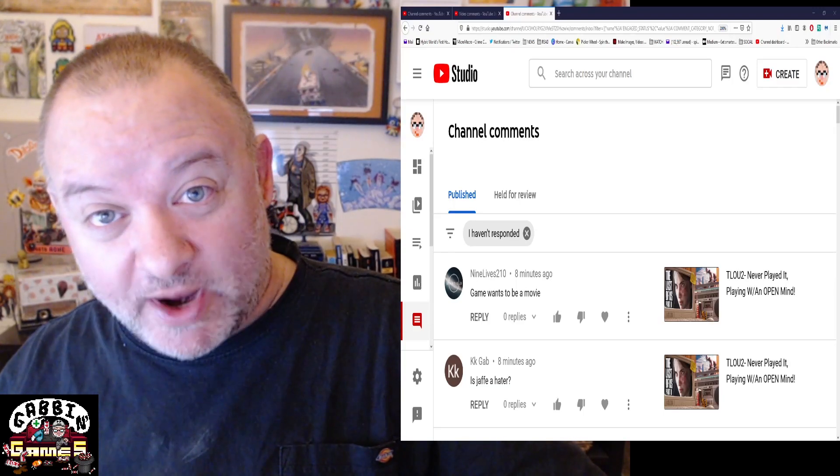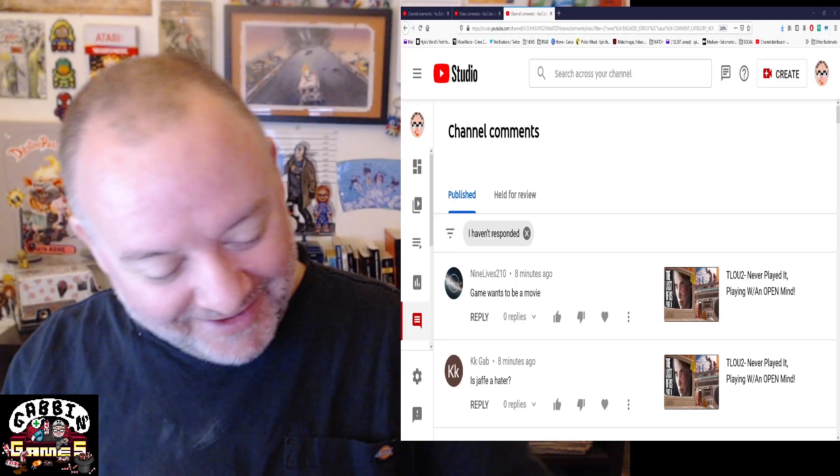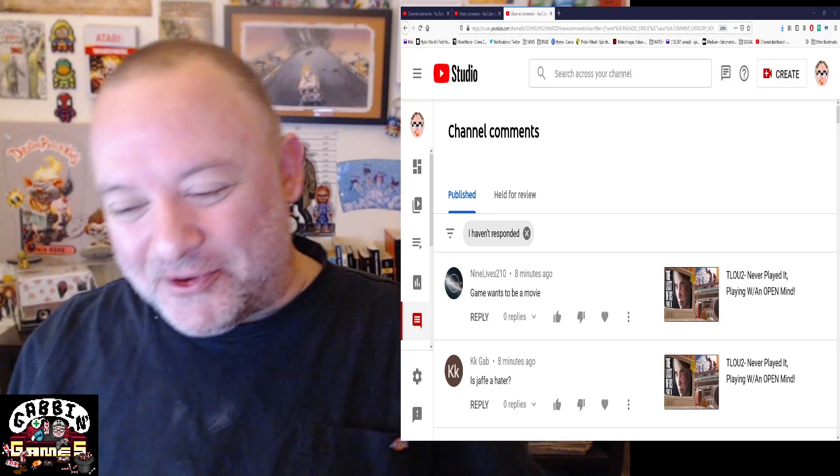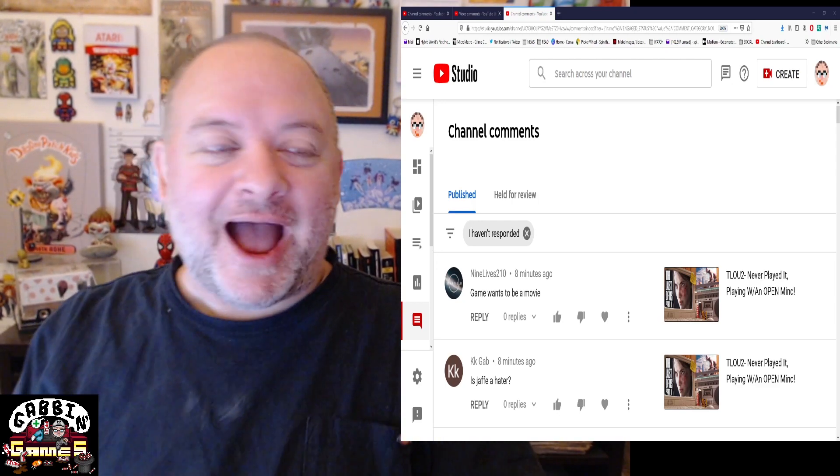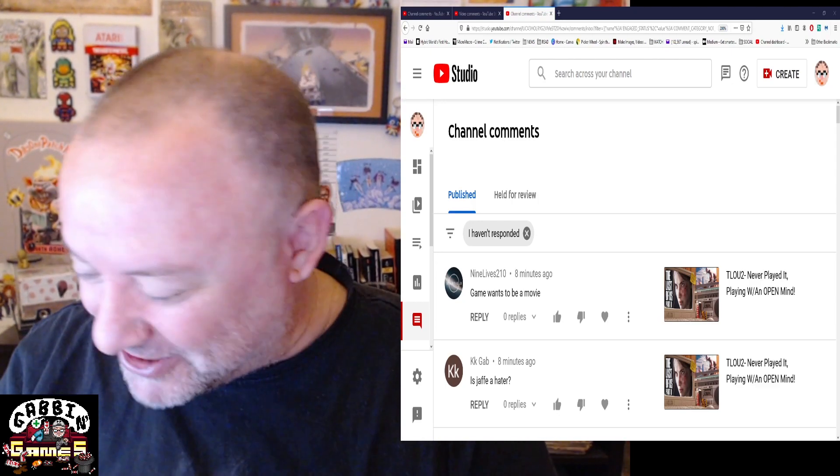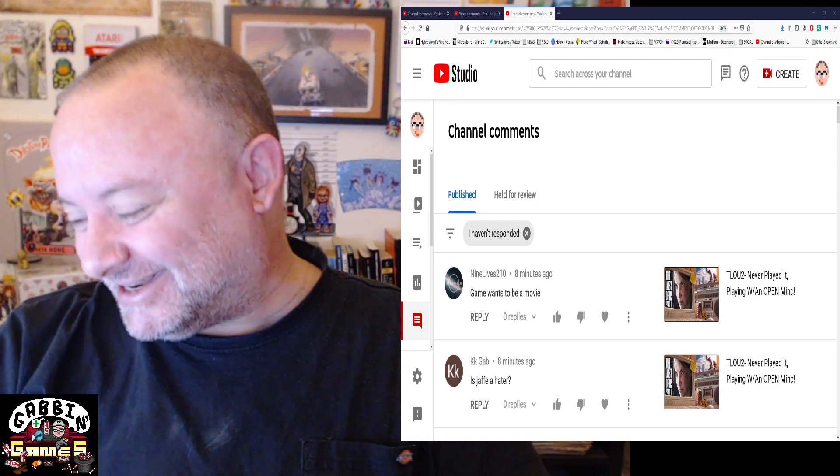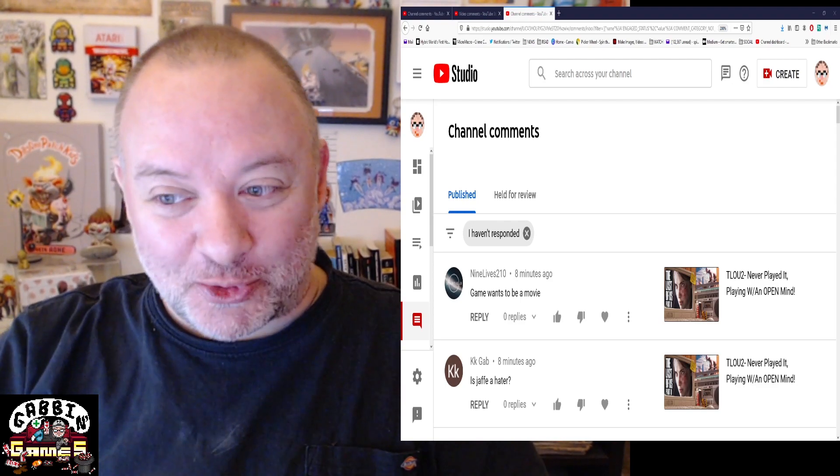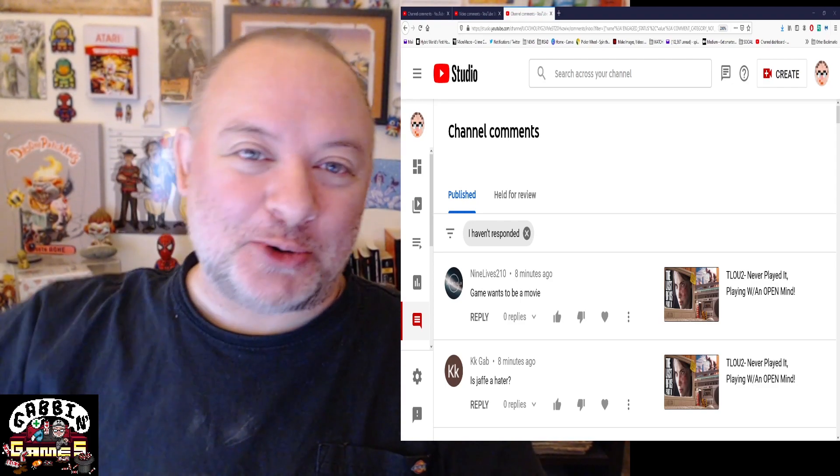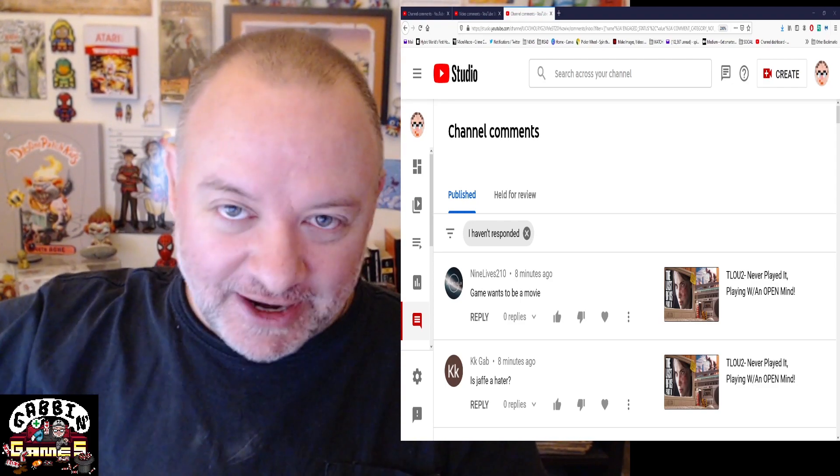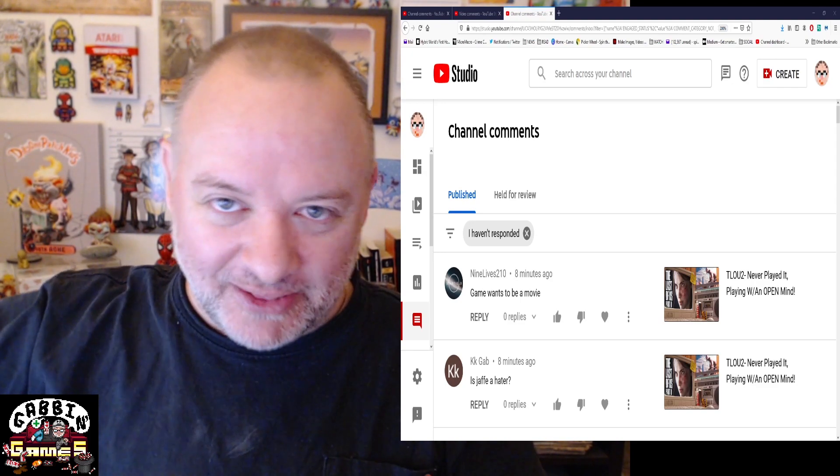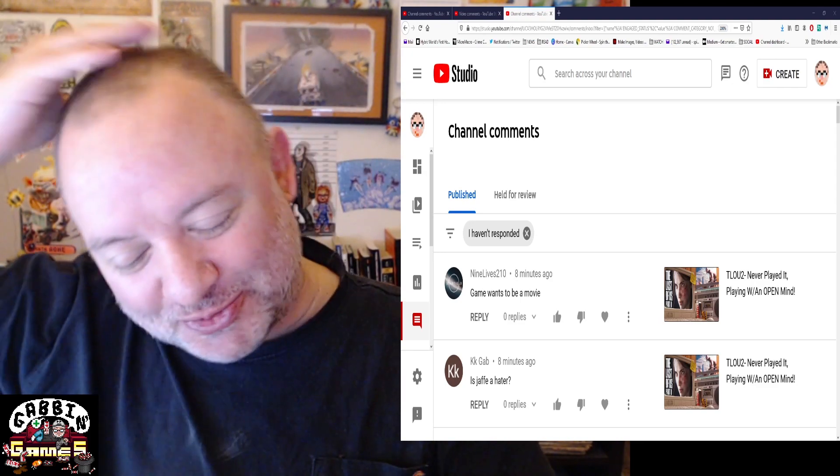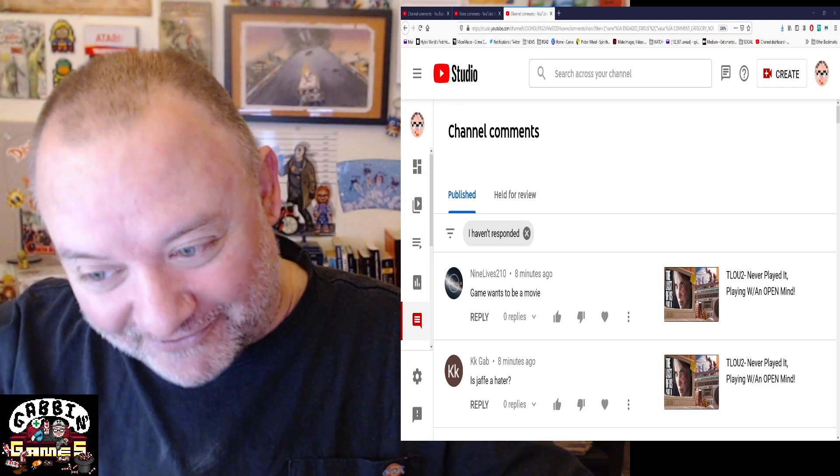You know the nicest way to wake up? I'm just waking up. The nicest way to wake up is how I woke up this morning with just a boatload of 'Jaffy you're a moron' comments about my Last of Us Part 2 playthrough last night.